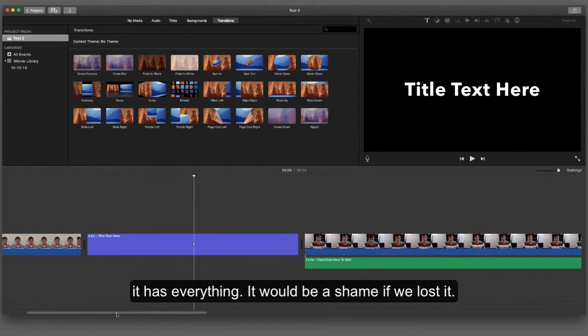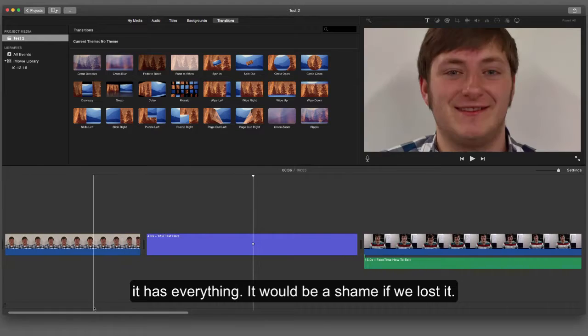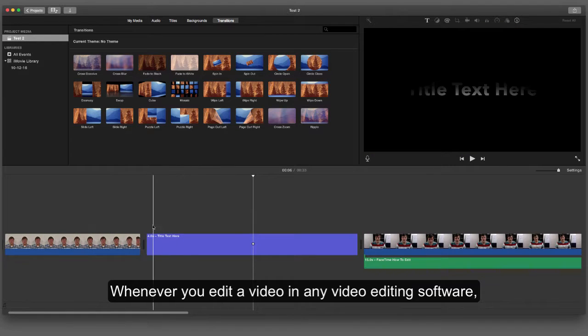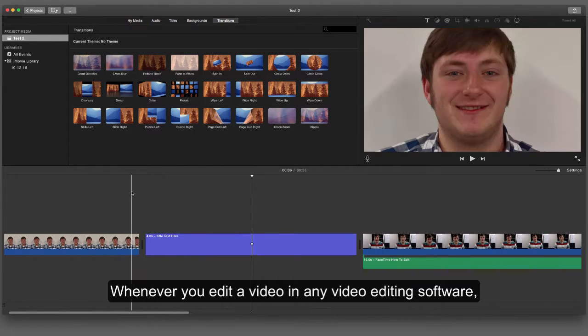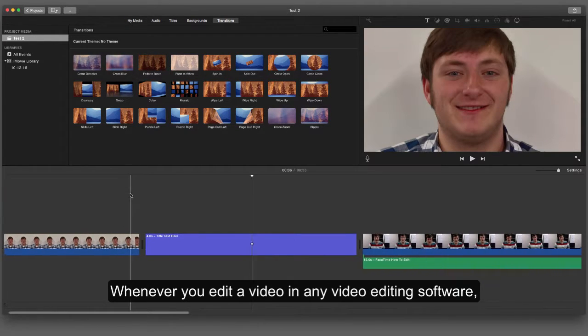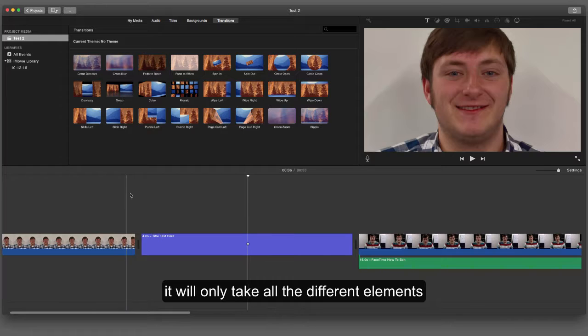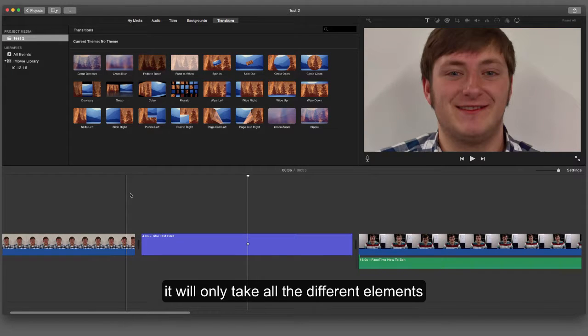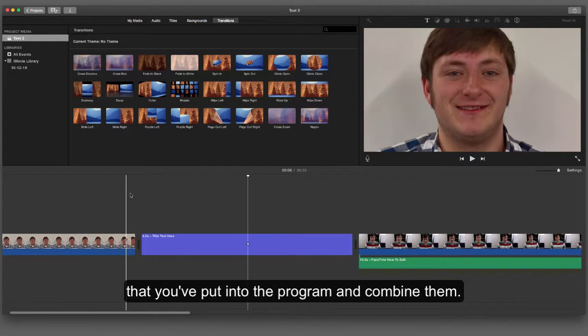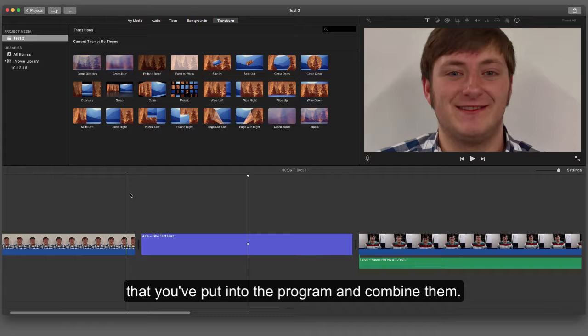It would be a shame if we lost it. Whenever you edit a video in any video editing software, it will only take all the different elements that you've put into the program and combine them.